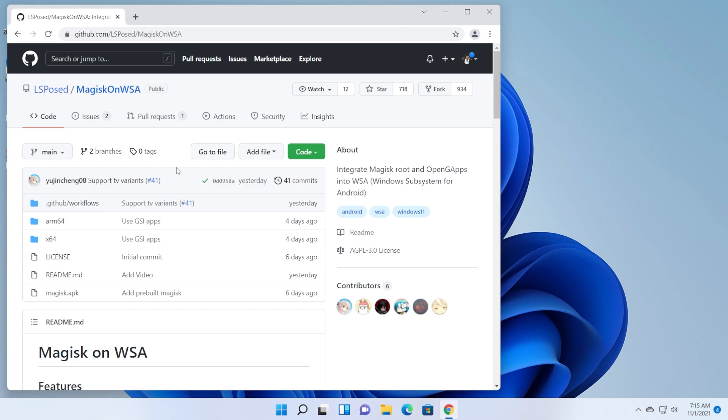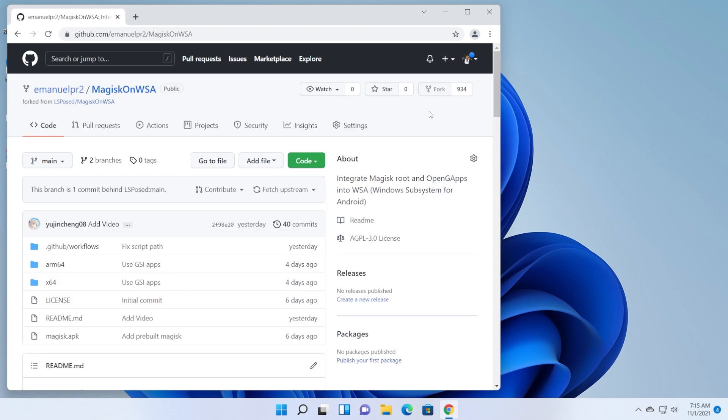First of all you're going to need to have a GitHub account. So after you have a GitHub account, it is really easy to create. Log in into your account, go into this link to this repository that you're going to have in the article down below in the description and then click on fork. All you have to do is click on fork and basically this GitHub repository will be created in your account. You'll basically have a copy of this repository on your account. As you can see this is my copy of that repository.